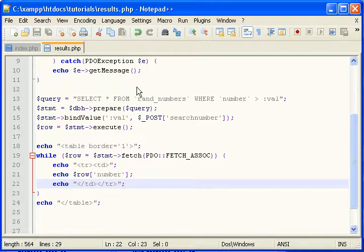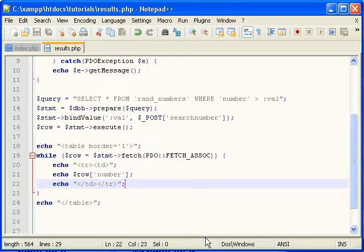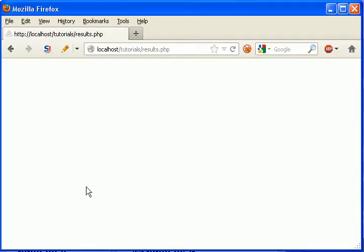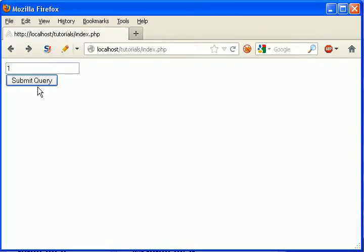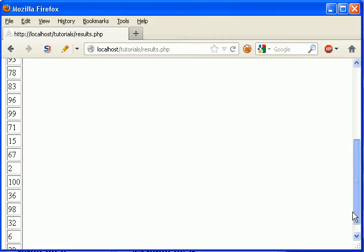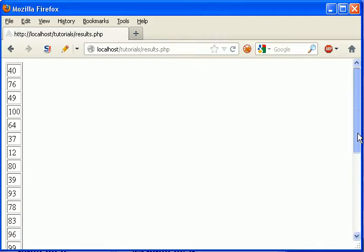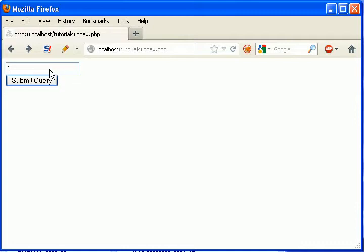And this should give us every number greater than whatever the user inputs. So let's see if that's right. Let's just put one. There we go. That should be all of our rows. And it looks like it. So good job. Now this should find nothing. Right?